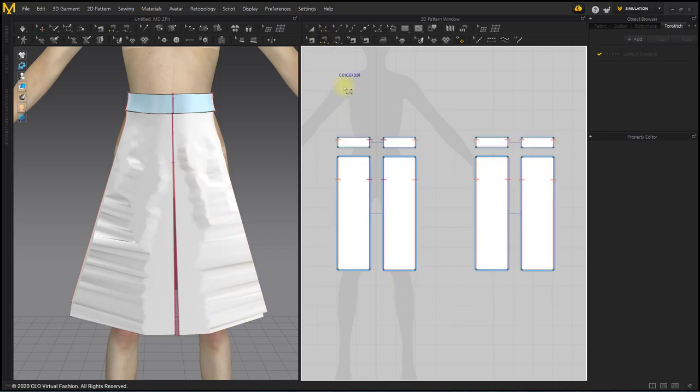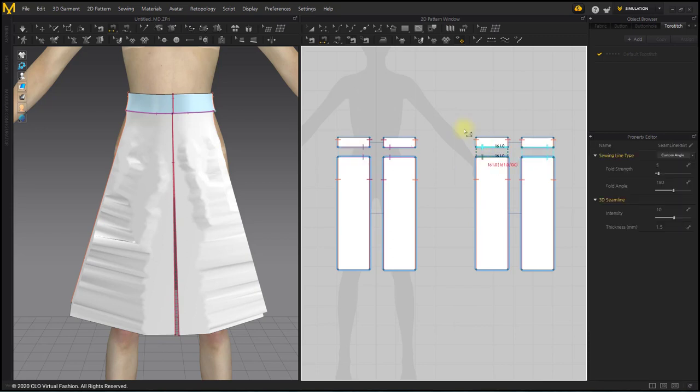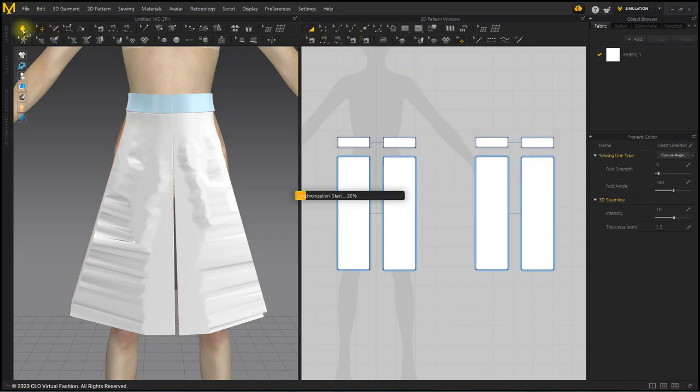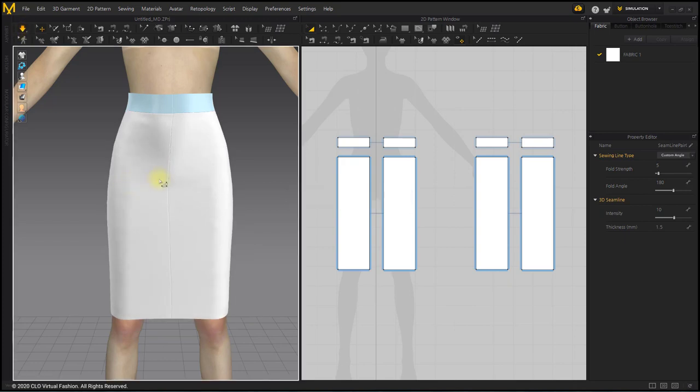With Segment Sewing tool, sew belt and skirt patterns. After simulation, pinch the garment on 3D window to adjust draping.